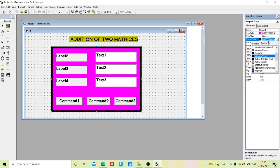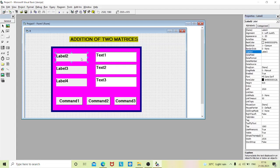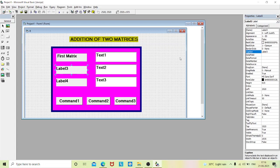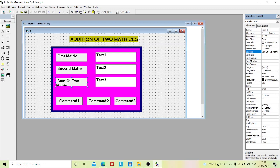Now change the border color. We'll change the properties of the labels: label two caption as 'First Matrix', label three as 'Second Matrix', and label four as 'Sum of Two Matrix'. You can drag and adjust them as needed.